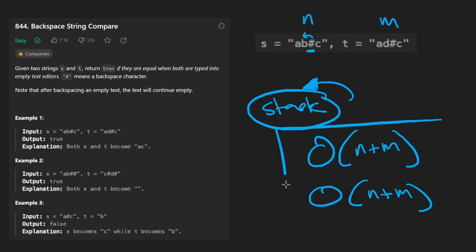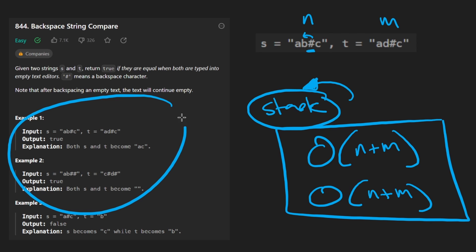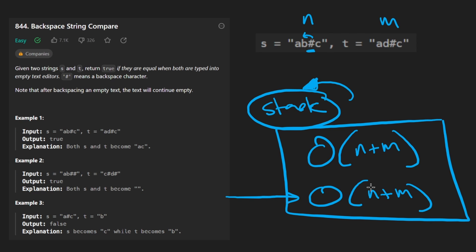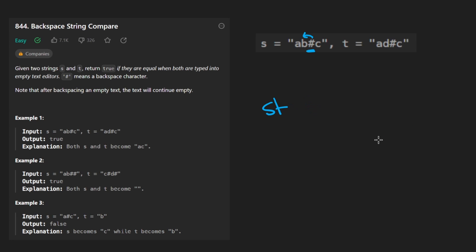I'm not going to code this solution up because it's not super difficult, and the follow-up for this problem is: can we optimize the memory complexity? Can we actually solve this in O(1) memory? That probably isn't easy to solve in constant memory, but the solution isn't super difficult. Without saving anything, without having a stack, how could we do this?